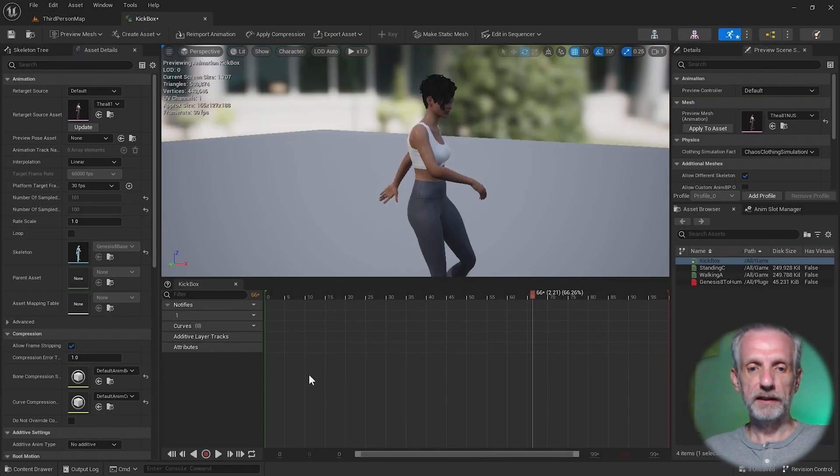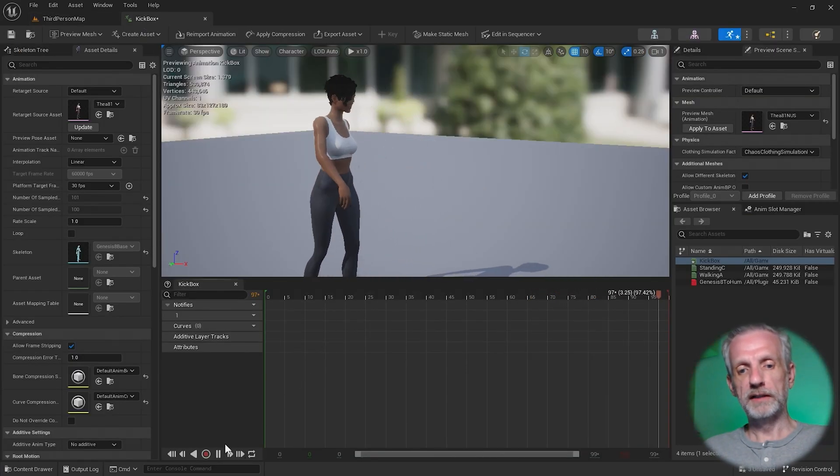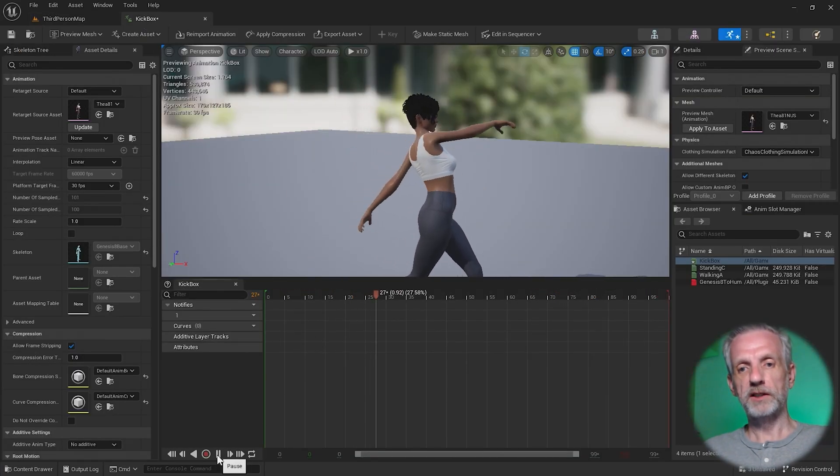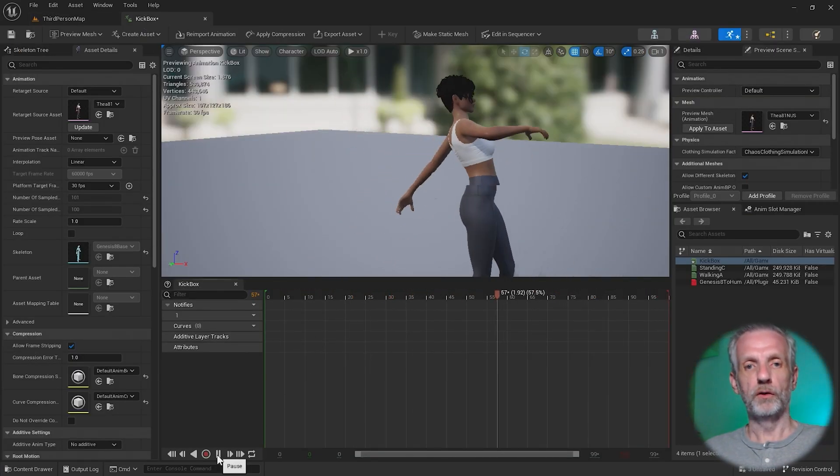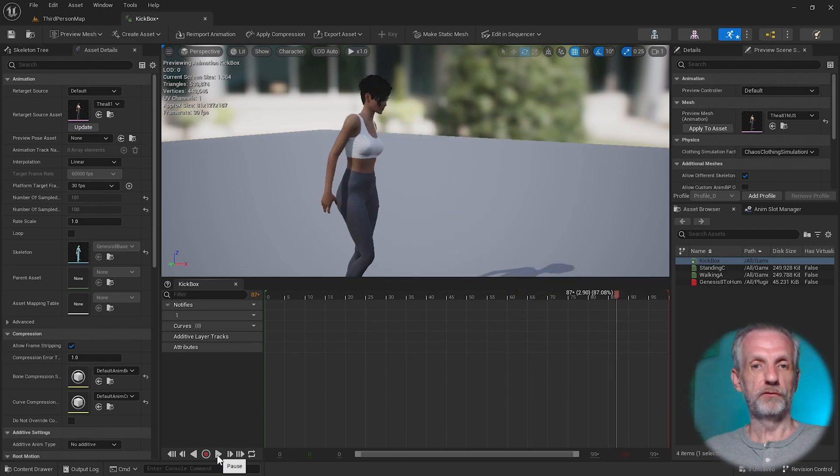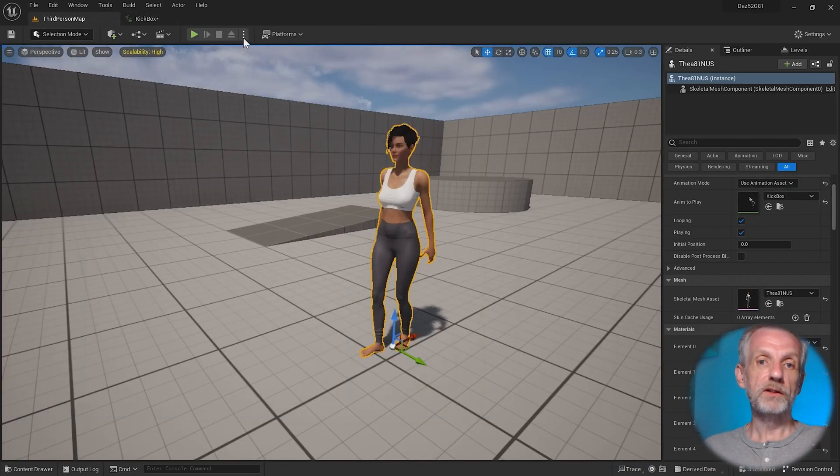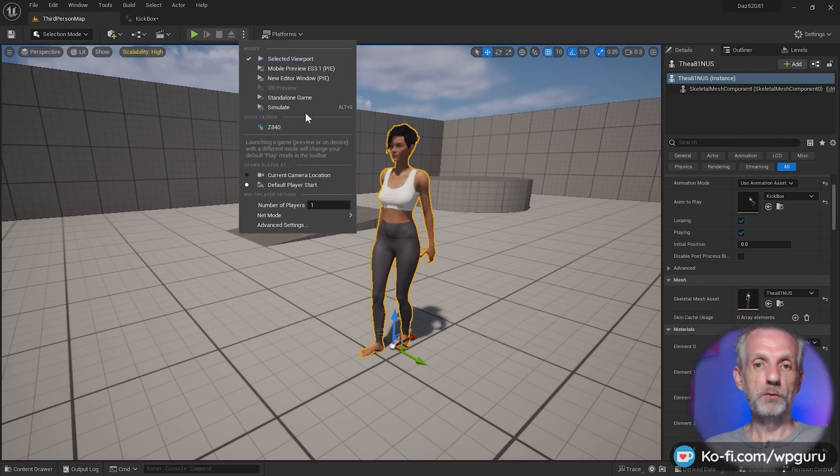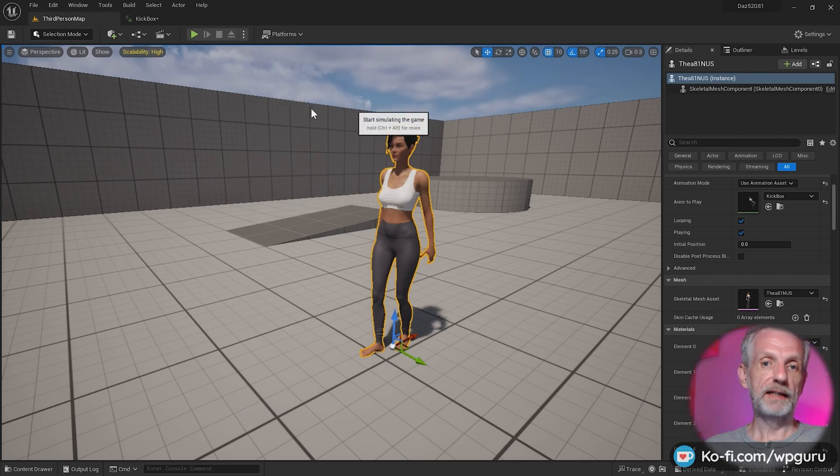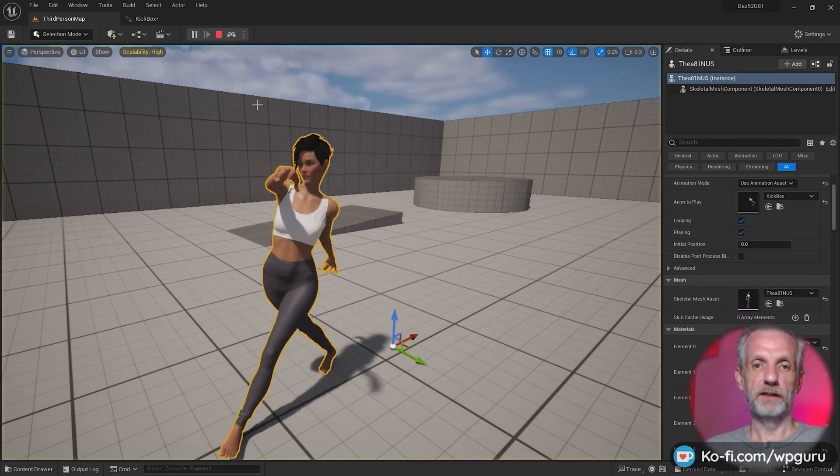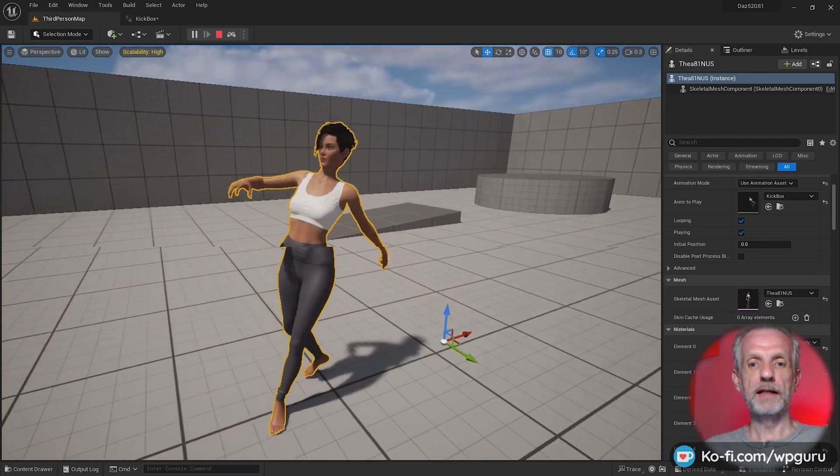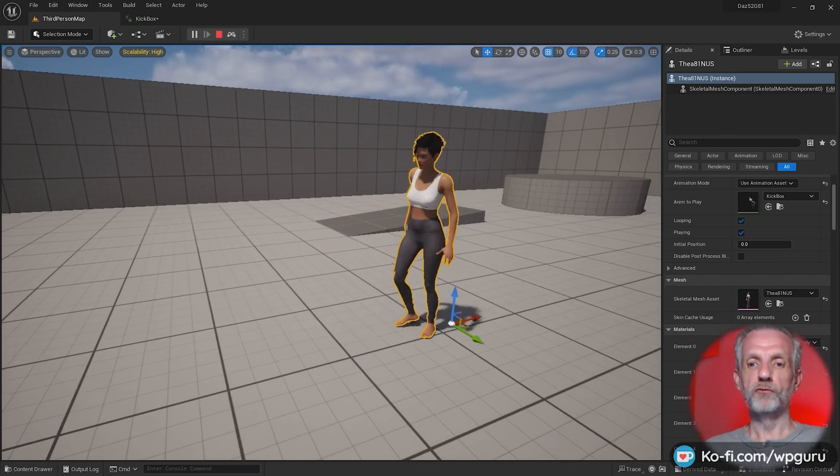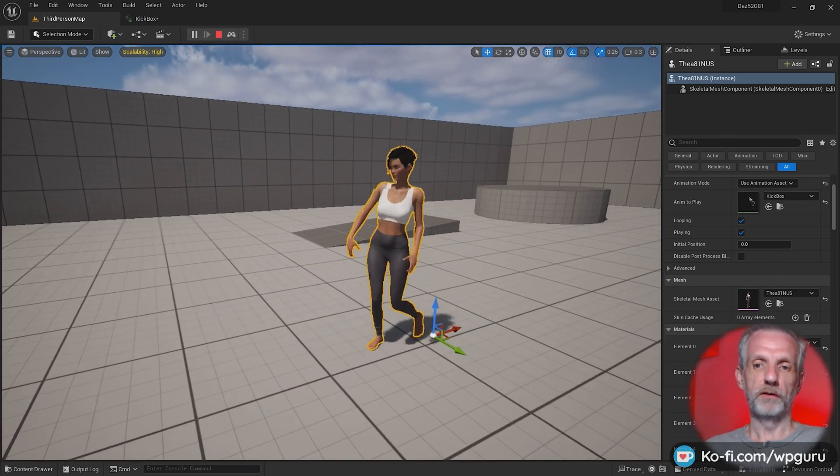So if you ever wanted to preview an animation like that, and you don't want to be in this mode, if you wanted to see this animation happen in your actual viewport or in your actual scene, then you can switch Unreal Engine over here from Selected Viewport over to Simulate or Alt-S is the shortcut for that. And then we can see a real-life preview of that. That is kind of cool.